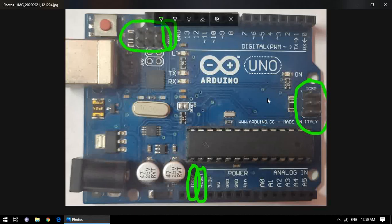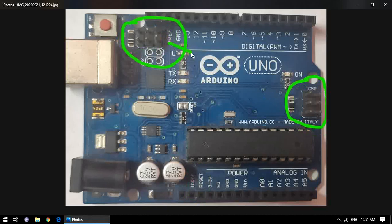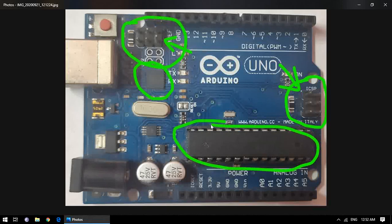The other header pins are the ICSP headers — ICSP means In-Circuit Serial Programming. There are two sets: one for the Atmega16U2 microcontroller and one for the Atmega328 microcontroller. The use of these ICSP headers is to program the microcontroller directly without connecting via USB.